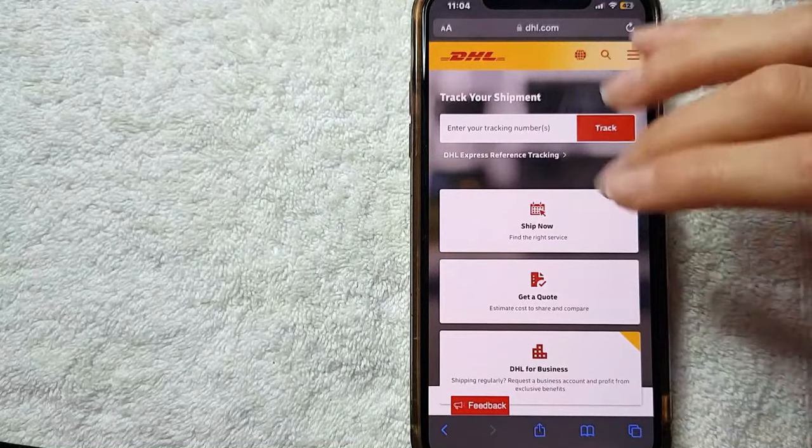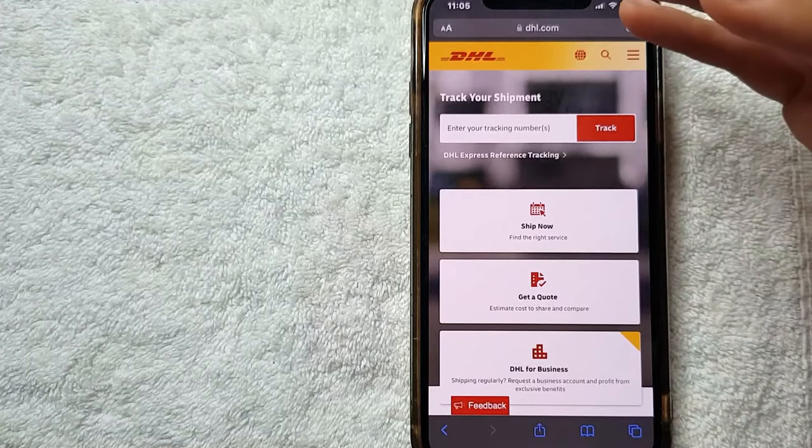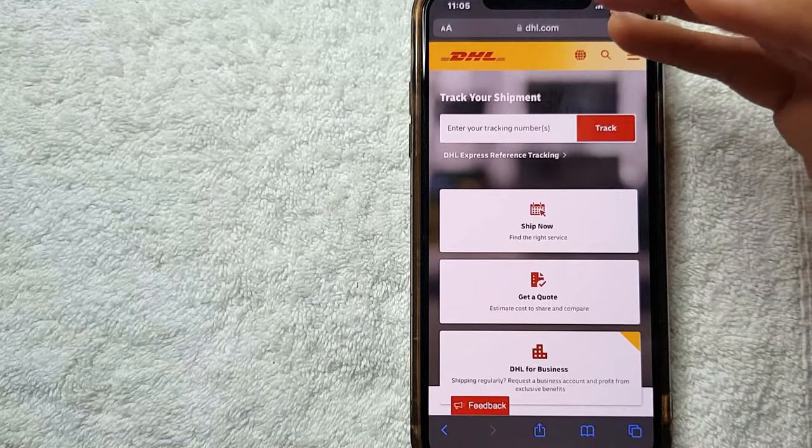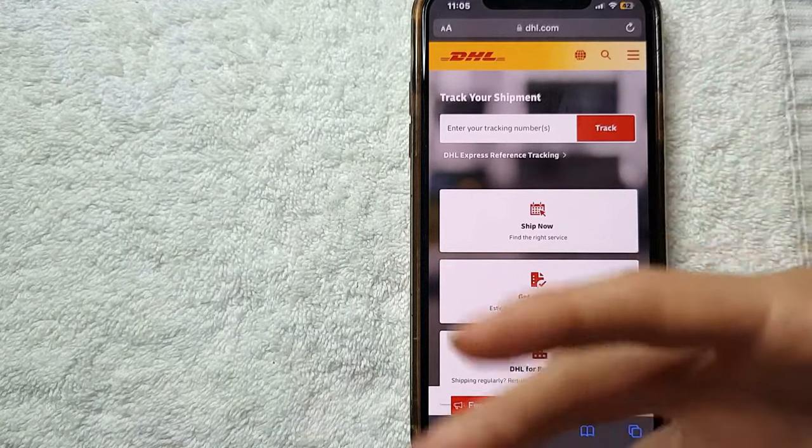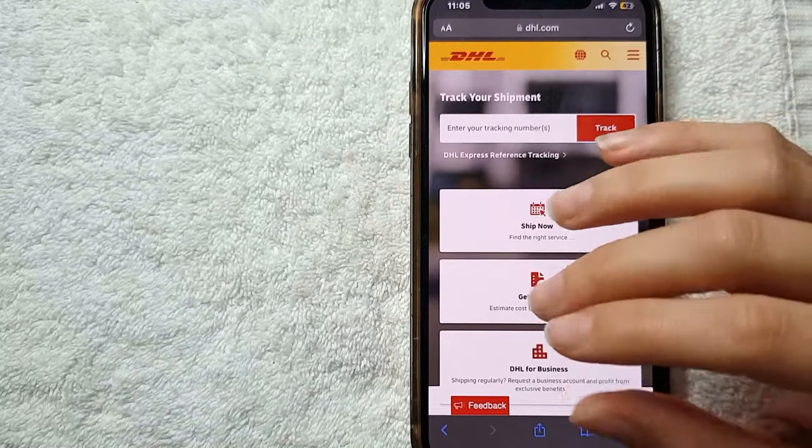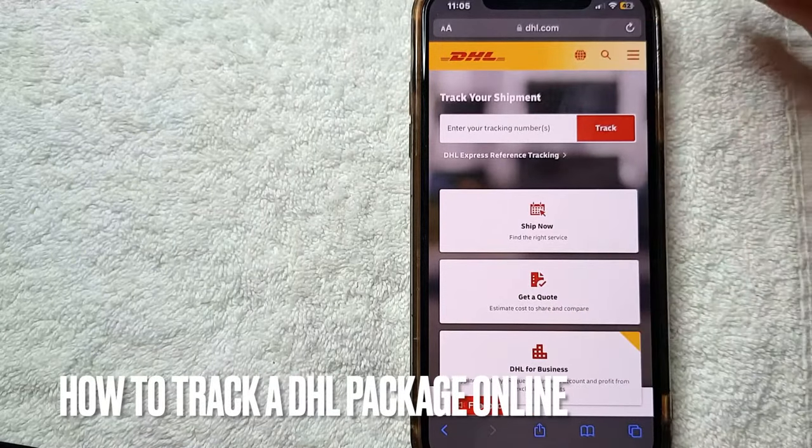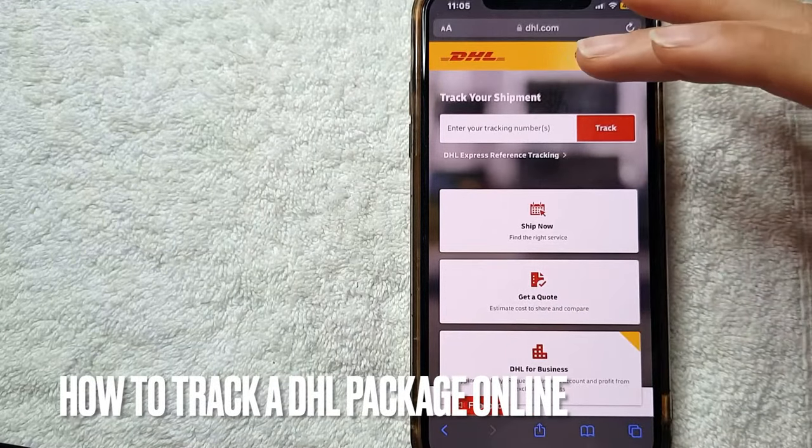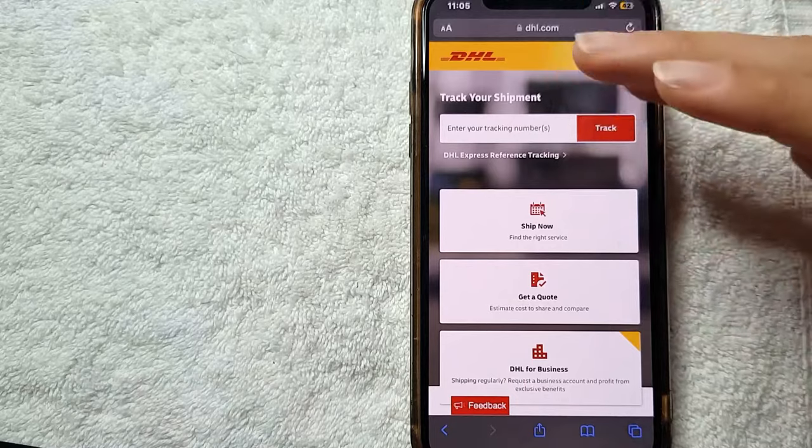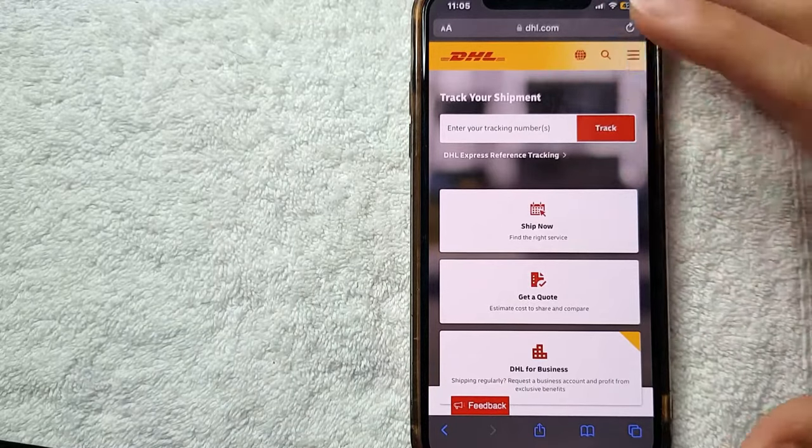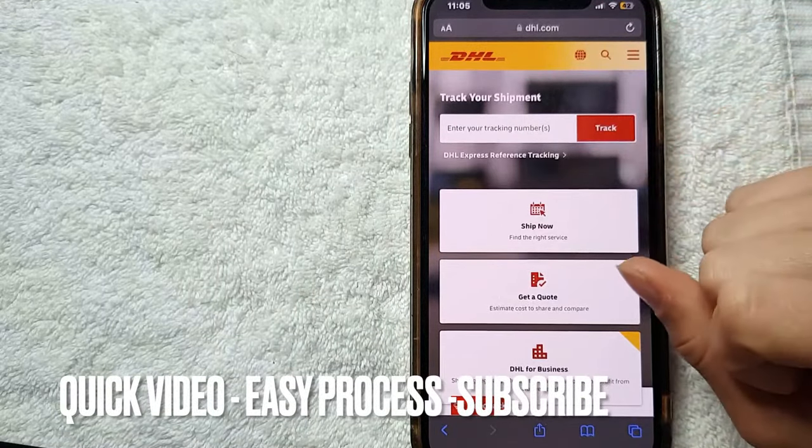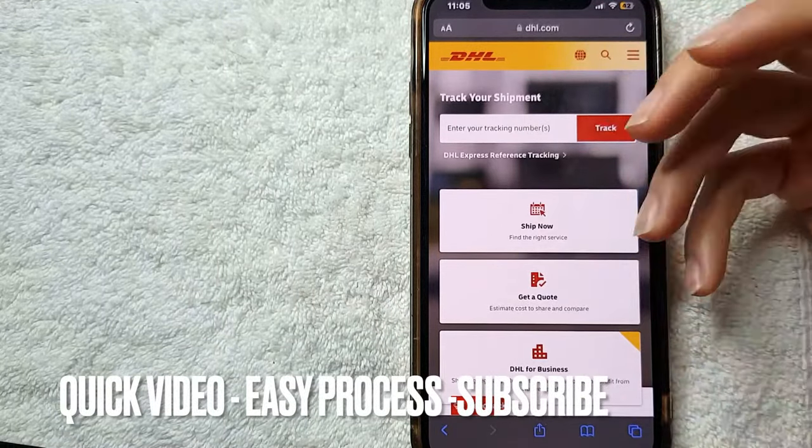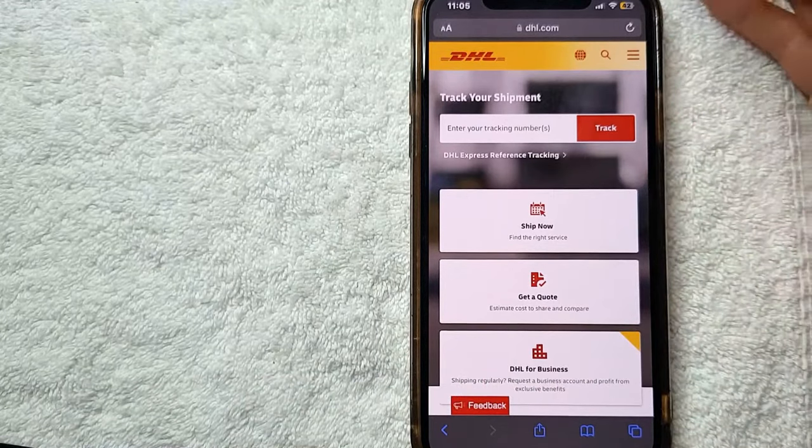Hey, welcome back guys. So today on this video we are going to talk about DHL, and more specifically I'm going to answer a question I'm getting a lot lately, and that is how to track a DHL package online. So let's go ahead and talk about that. First off guys, this is going to be a really quick video. There's not much steps involved, so be sure to stick it out until the end of this video.